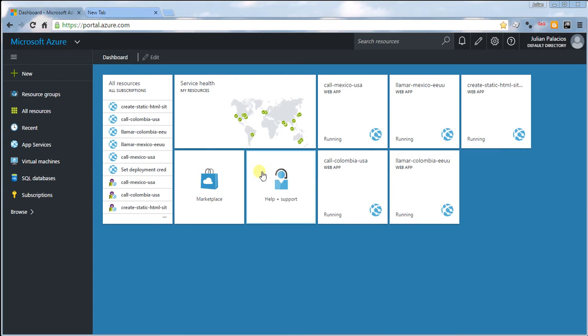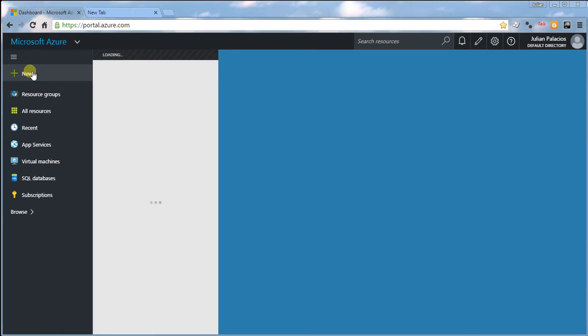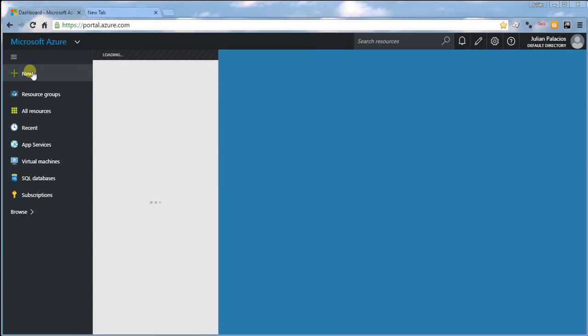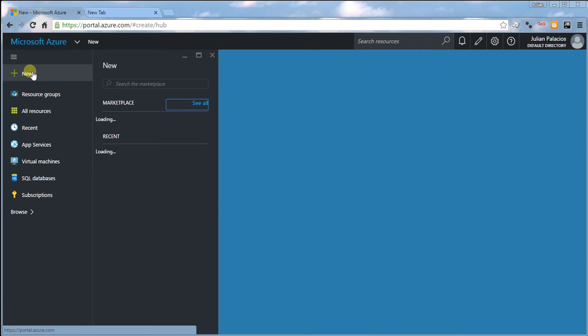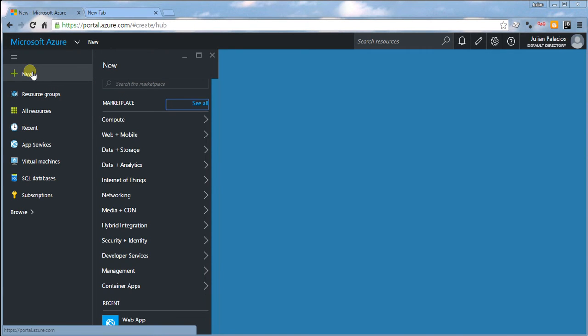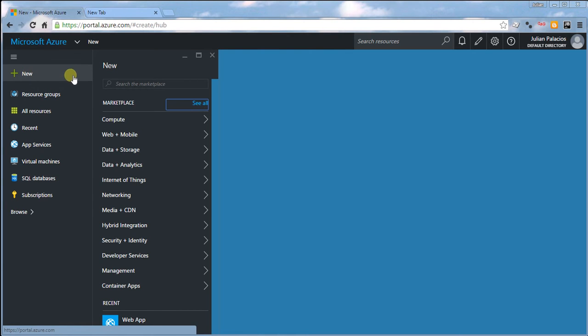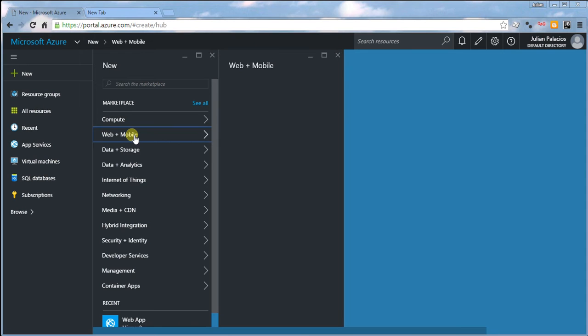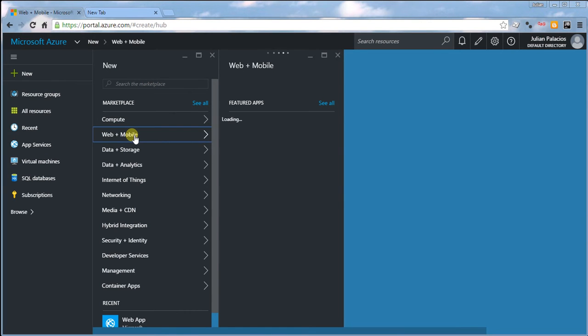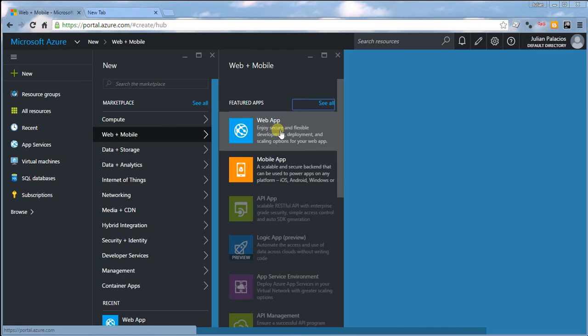First, you're going to click on New on the top left of the window, then click on Web + Mobile, and then on Web App.